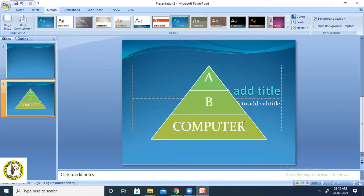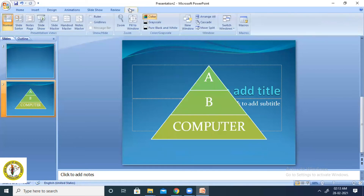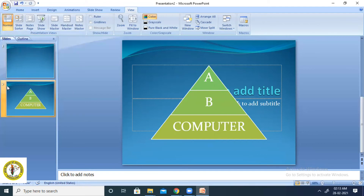Now suppose I want to see how my presentation will look. We have different view formats such as Normal view, Slide Sorter view, and Slide Show. In Normal view, you go to the View tab and select Normal view. In Normal view you can add text, graphics, sounds, animation and other effects to your presentation.